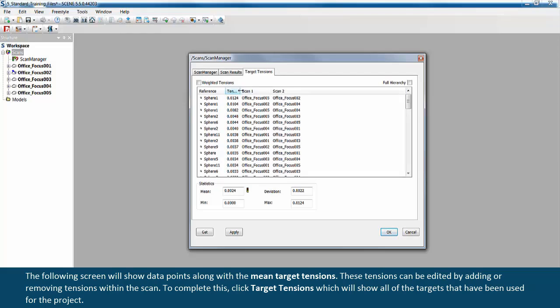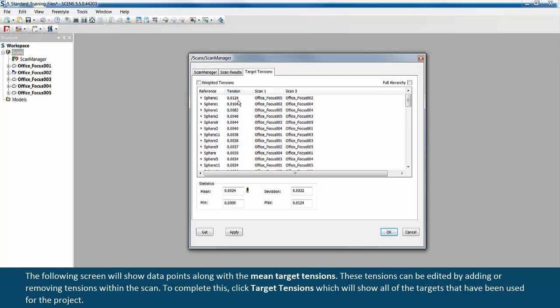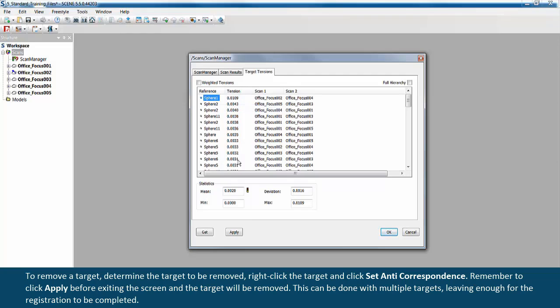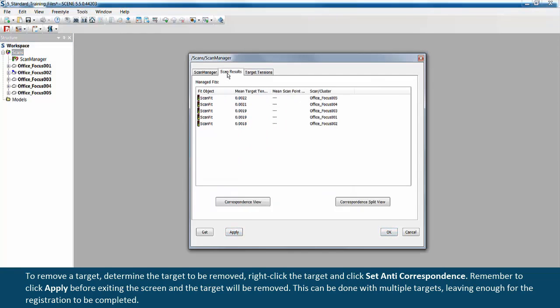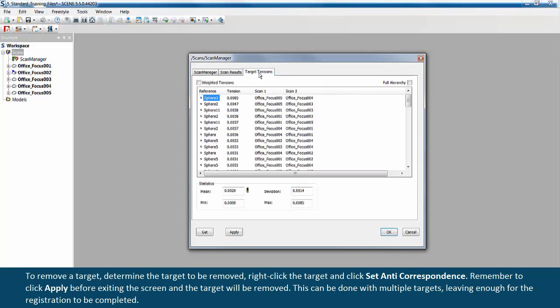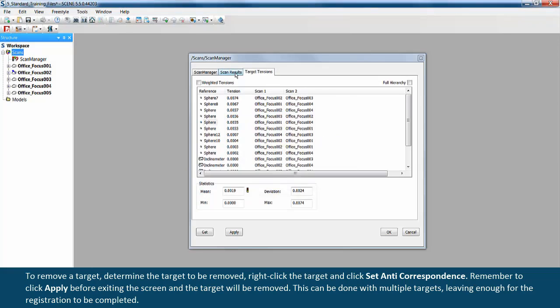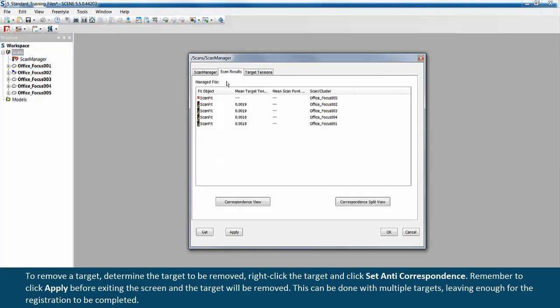To remove a target, determine the target to be removed, right-click the target, and click set anti-correspondence. Remember to click apply before exiting the screen and the target will be removed. This can be done with multiple targets, leaving enough for the registration to be completed.